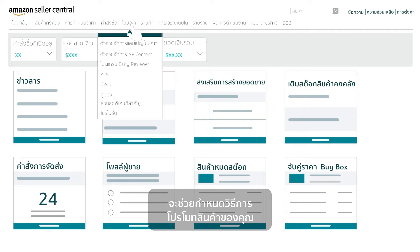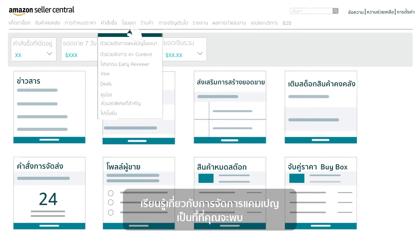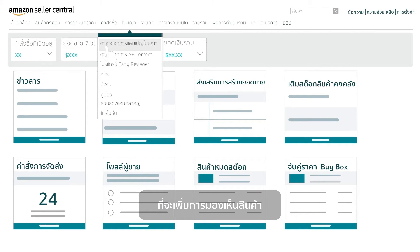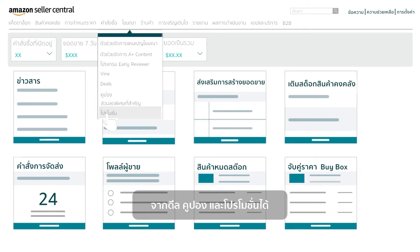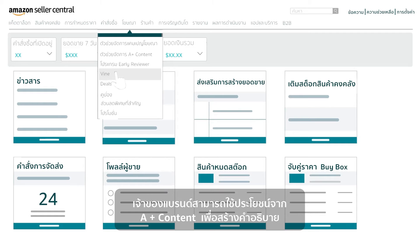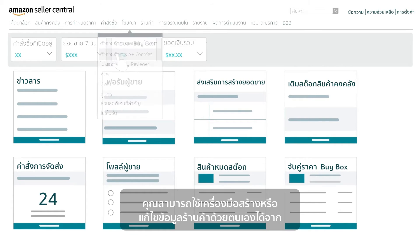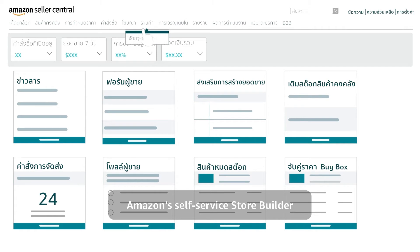The Advertising tab will help identify ways to promote your products. Learn about Campaign Manager, where you will find Sponsored Products — Amazon's pay-per-click advertising program to drive product visibility. You can also leverage deals, coupons, and promotions. Brand owners can use A-Plus Content Manager to add high-powered descriptions to their listings, and create or edit your store using Amazon's self-service store builder.